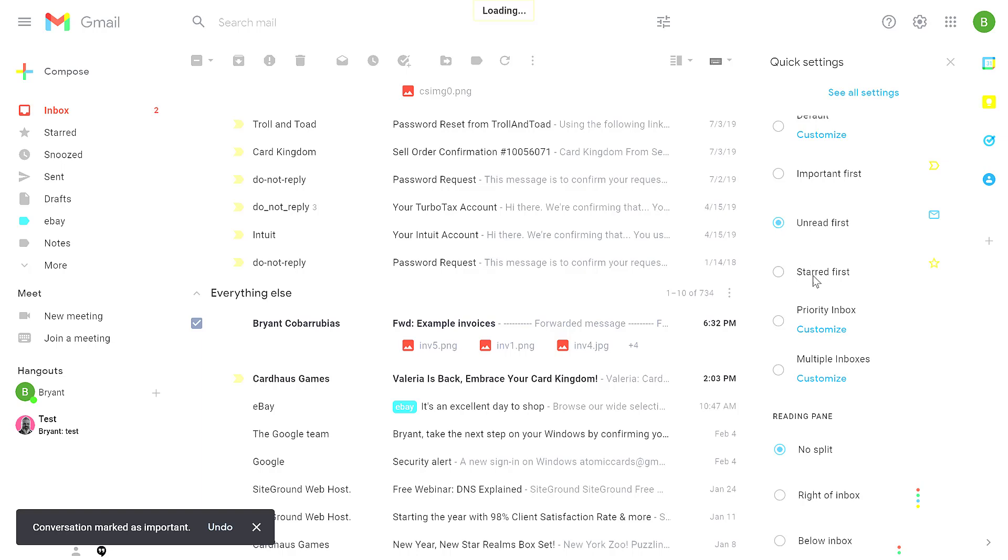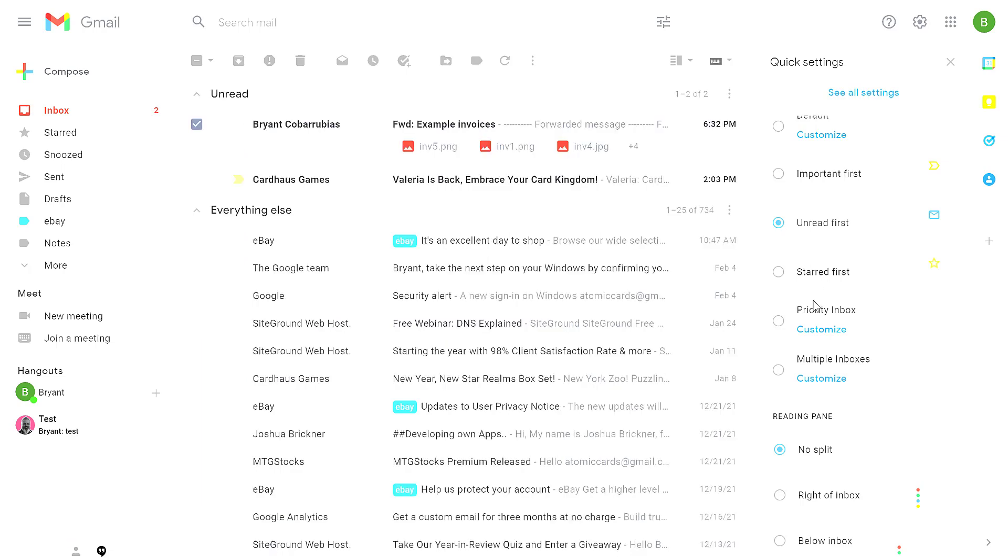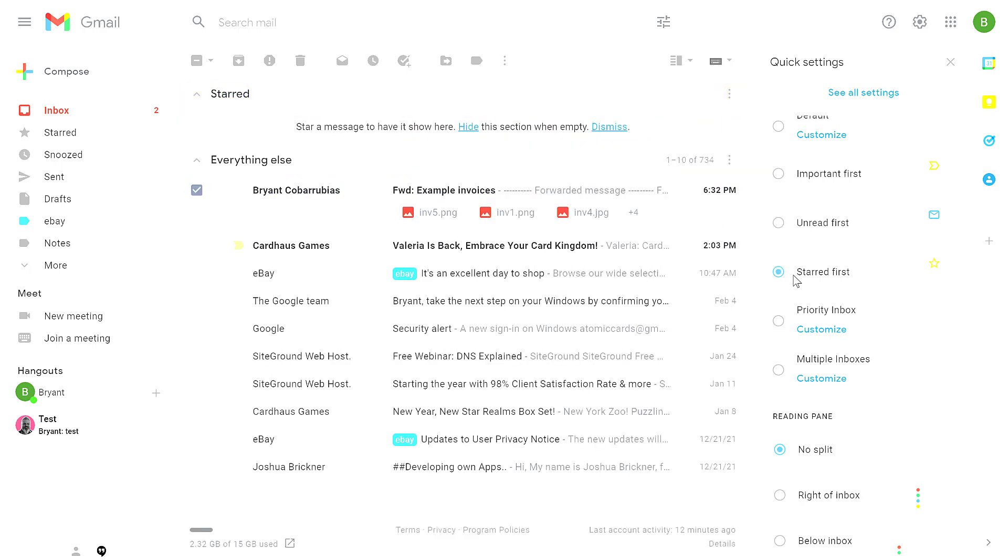Unread first is a very popular option. It takes all the emails that have not been opened. The sender and subject are highlighted for unread emails and sorts those to the top. The starred first option takes any emails that you flagged as starred and sorts those to the top.